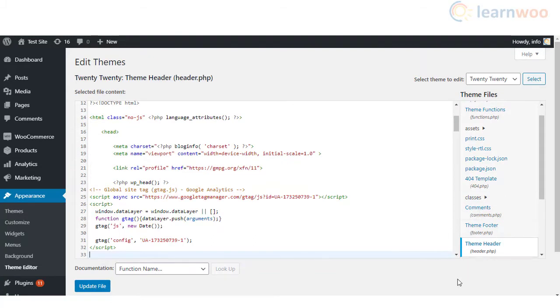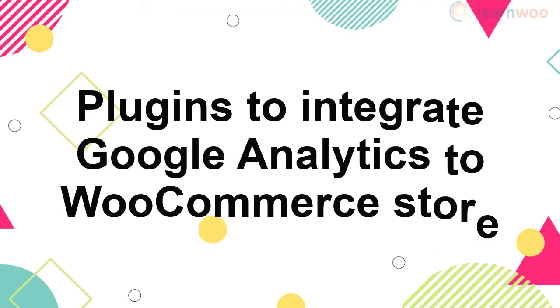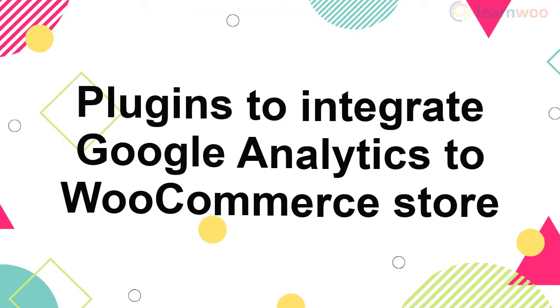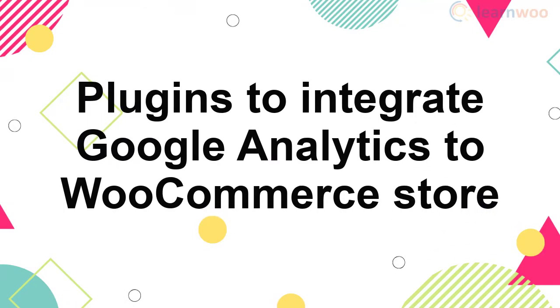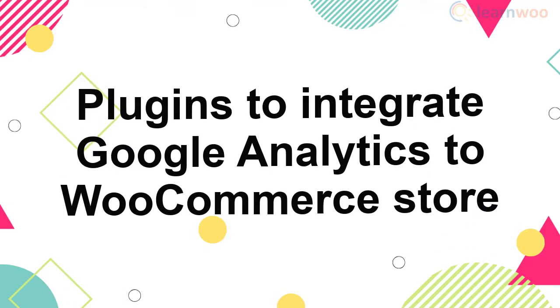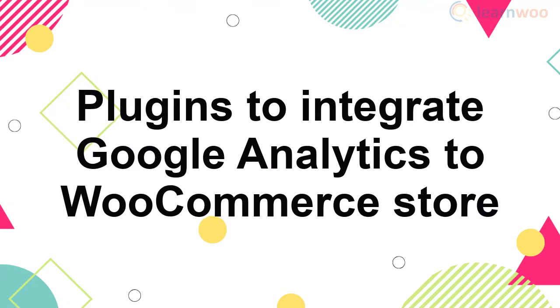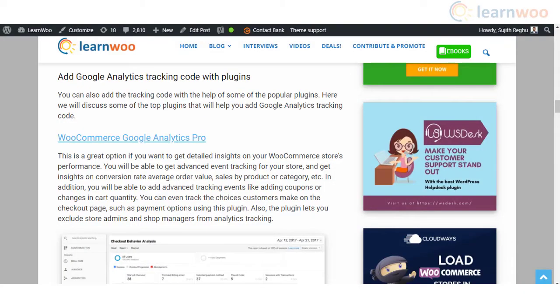Now paste the tracking code you have copied from the Google Analytics dashboard before the head tag. If you need more help in adding a code snippet to your theme, please refer to the article with video in the description. We will also list out some of the plugins that can be used for Google Analytics integration.